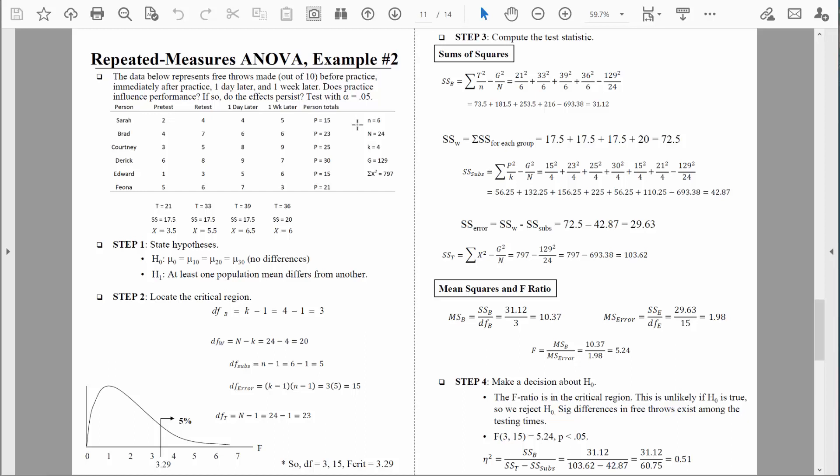We need to know small n — that's the number of people we measured, which is 6. We need to know large N — the total number of measurements overall. We measured 6 people on 4 different occasions, so we have 24 measurements overall. We also need to know K, which represents the number of treatment conditions — measurements taken at pretest, retest, one day later, and one week later — so K equals 4. We also need to know G, the grand total. The easiest way to find it is to add up all the totals from each treatment condition: 21 plus 33 plus 39 plus 36 gives a grand total of 129.